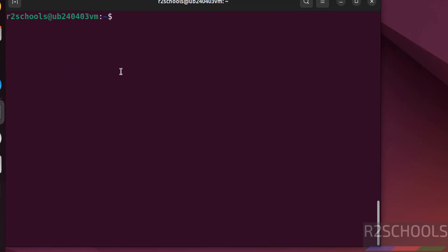So in this video, we have seen how to download and install Ubuntu 24.04.3 LTS desktop version on VMware Workstation. For more tutorials, please subscribe my channel. Thank you.